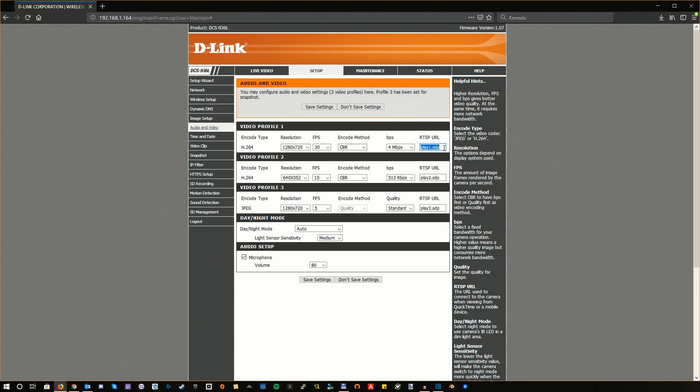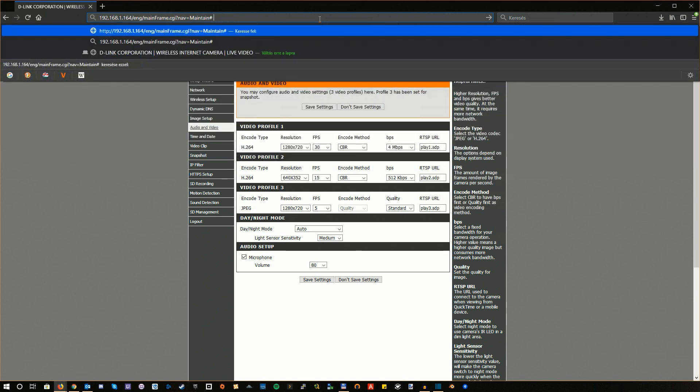RTSP is a network protocol just like HTTP, so we will need to construct a URL starting with RTSP and we'll just write it into the browser's address bar. So it starts with RTSP.